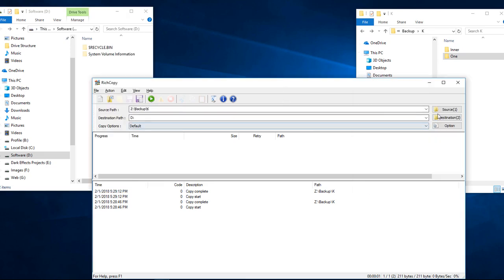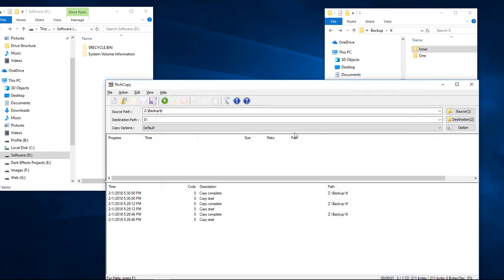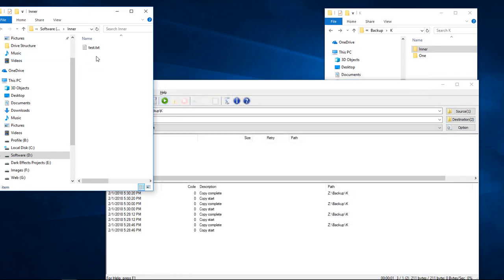And then we're going to come back over here. We're going to choose our options and we're going to simply leave it like this. We're going to have it only to ignore the read only flag. Apply OK. Hit start. And enter.